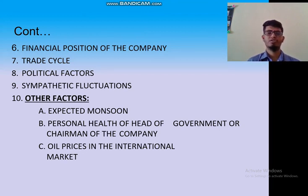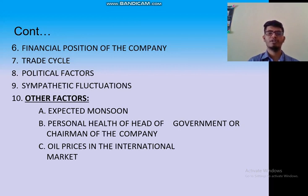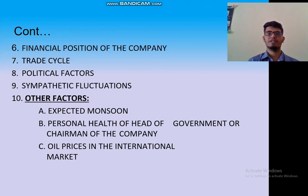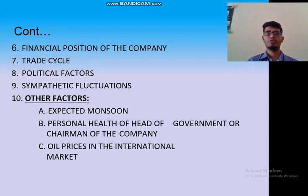These are indirect factors: expected monsoon will definitely affect the stock market, because each and every company's raw materials come from agriculture. The personal health of the head of the government or the chairman of the company also matters — for example, if the health of Ratan Tata is affected, Tata company's share prices will fluctuate. Oil prices in the international market affect each and everything, since every company uses transportation. In coming classes we will go over some of the institutions. Thank you.